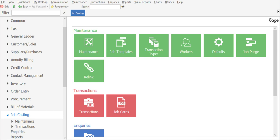When allocating costs onto a job card, costs can be allocated via four different sources. These include stock items, general ledger, accounts payable, and payroll. You may encounter a scenario whereby a servicing task or specific job may run over a lengthy period of time, and you as an organization may want to invoice the customer for the portion of work completed while the job card process is ongoing. For this type of scenario, you can use the partial invoicing feature within the job costing module.